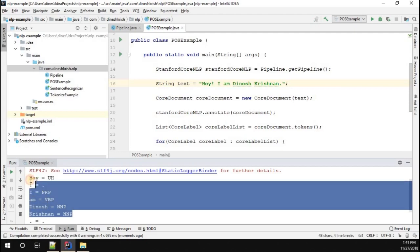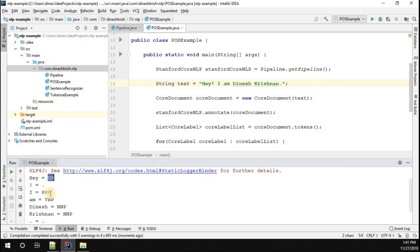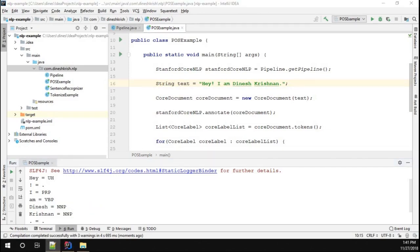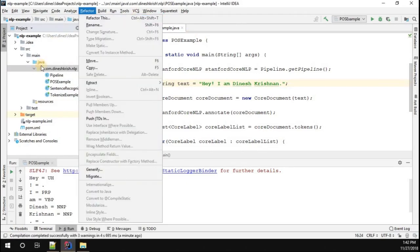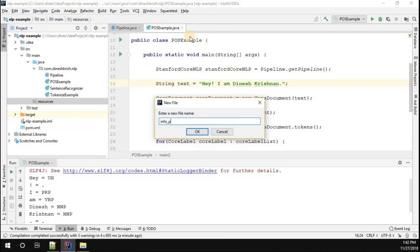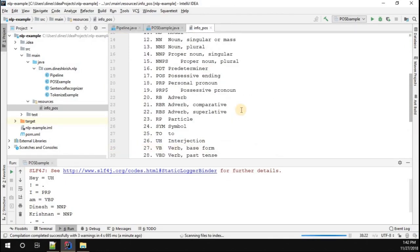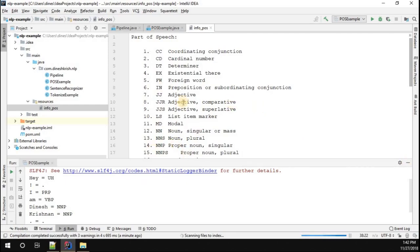Let me quickly run this program and see what happens. You can see that parts of speech have been generated for the given string — you get tags like PRP, VBZ, VBP, and NNP. To understand what these symbols represent, I'm going to create a new file in the resources folder called 'info of POS' and paste the content showing the exact representation of the parts of speech tags.